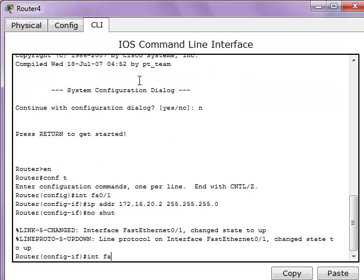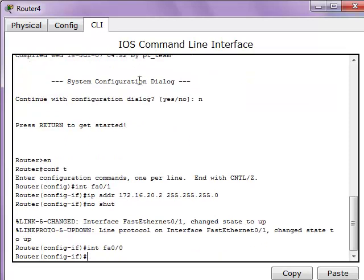Now let's enter the other FA0/0 interface and assign an IP address of 172.16.30.1 and the subnet mask.